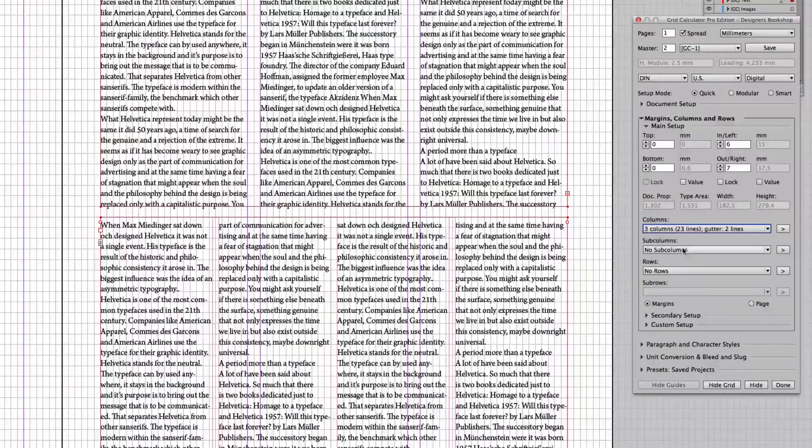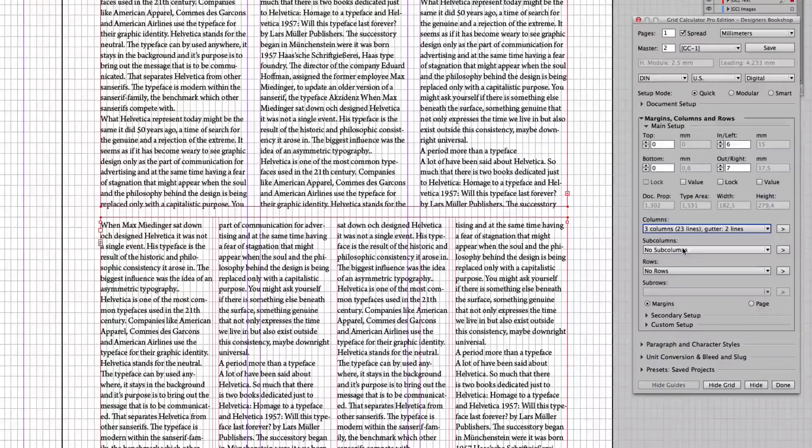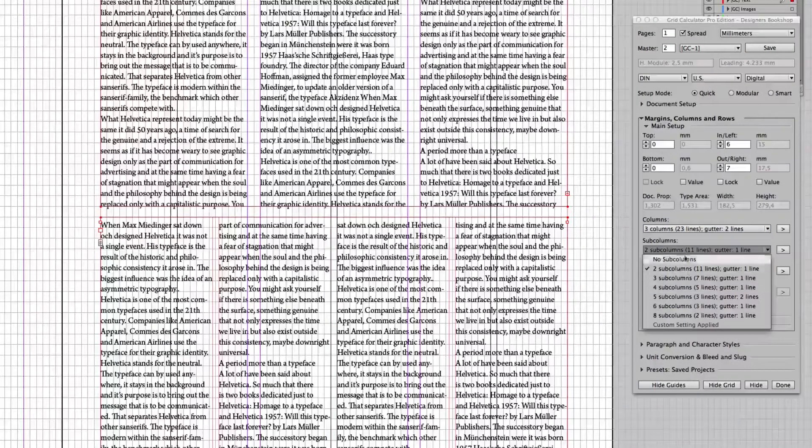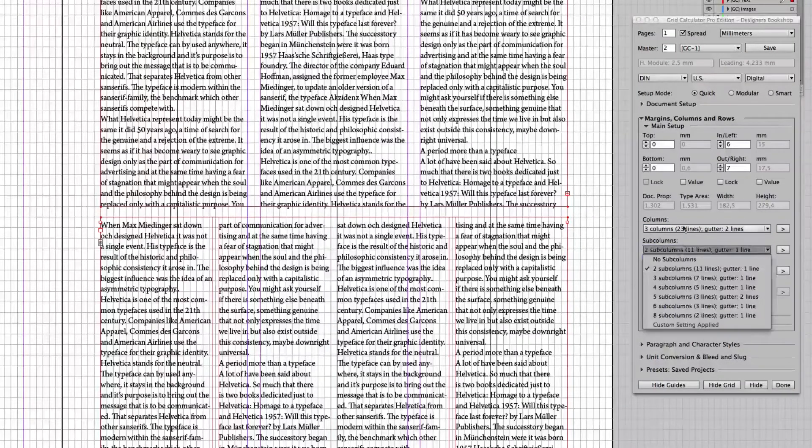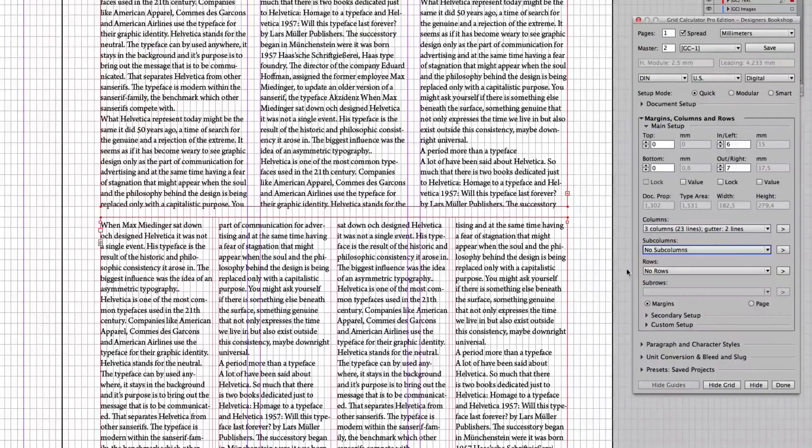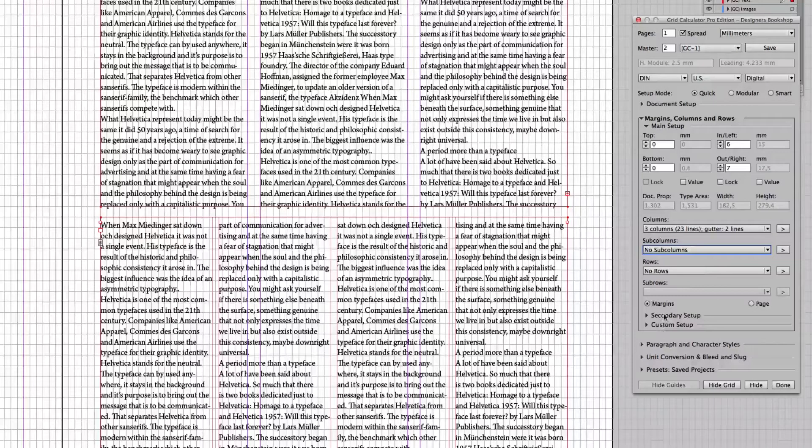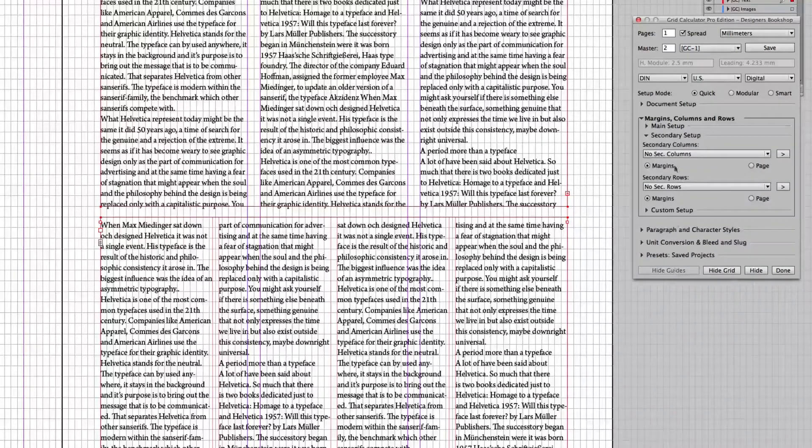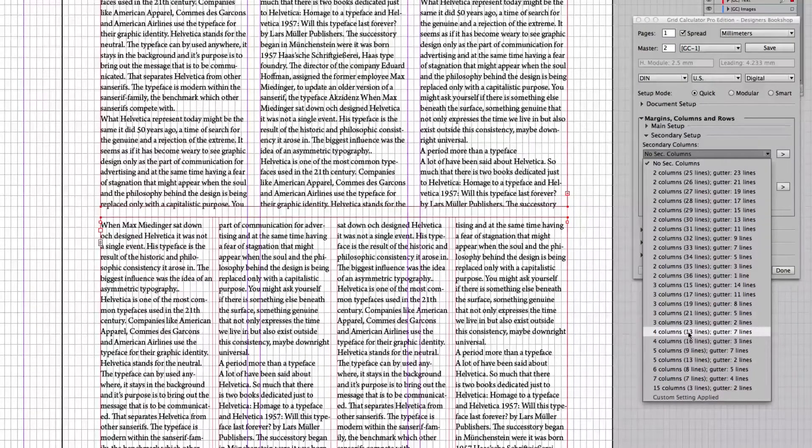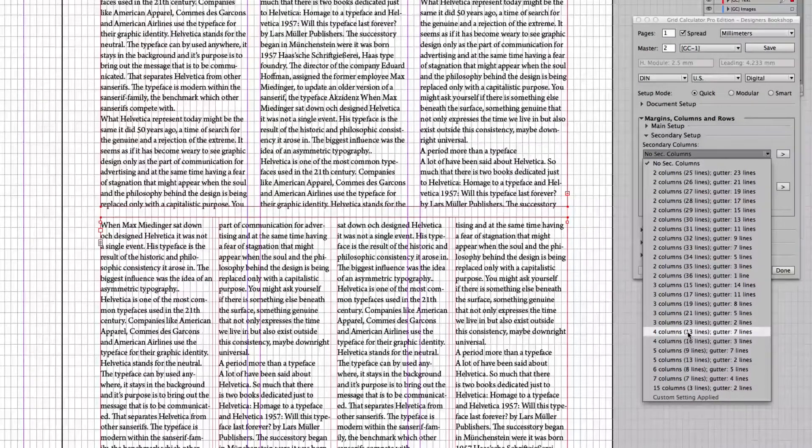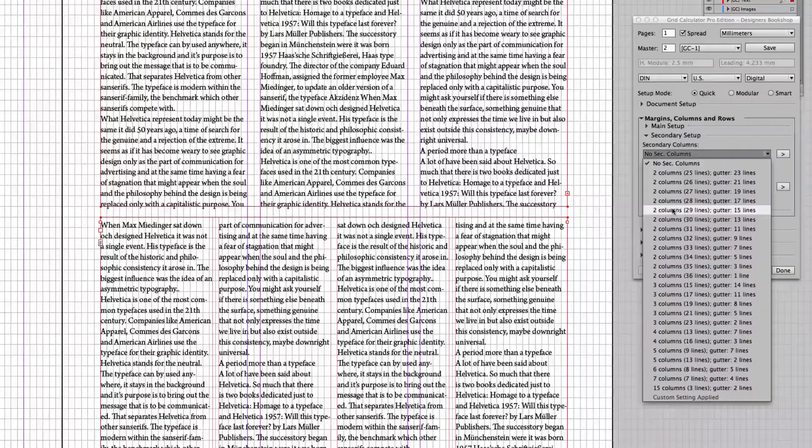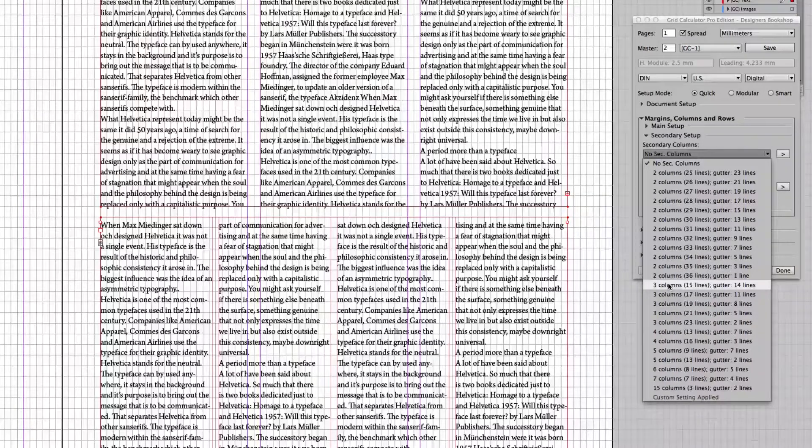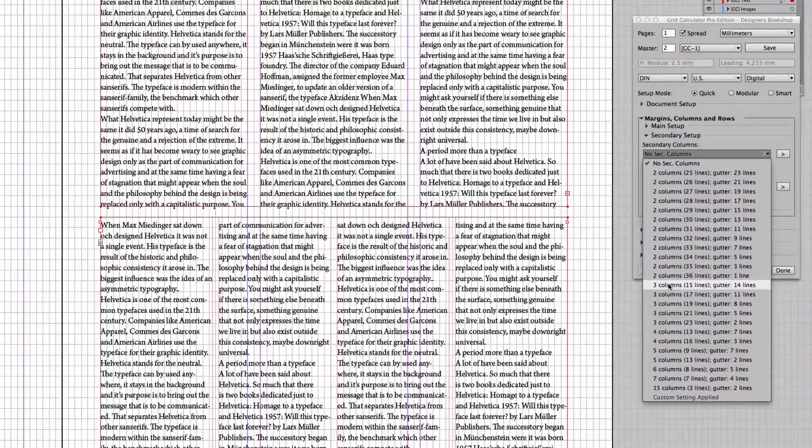And then I would like to have subcolumns. Actually, subcolumns is not the correct choice here. We are going to go to secondary here and we're going to look at secondary columns. We're going to look at four columns here.